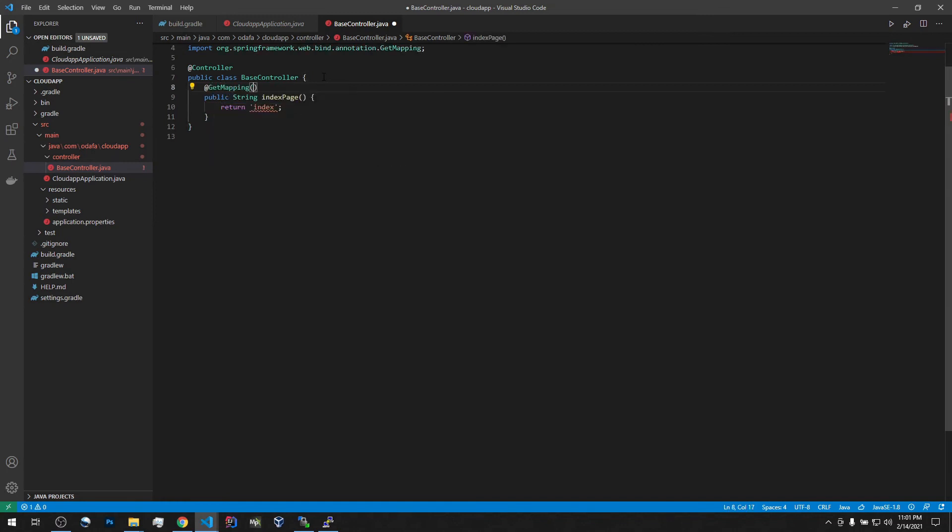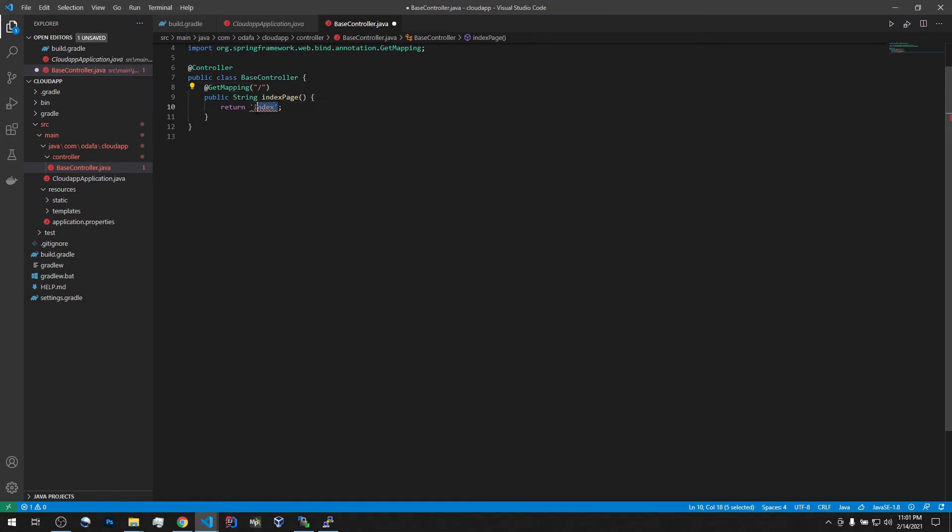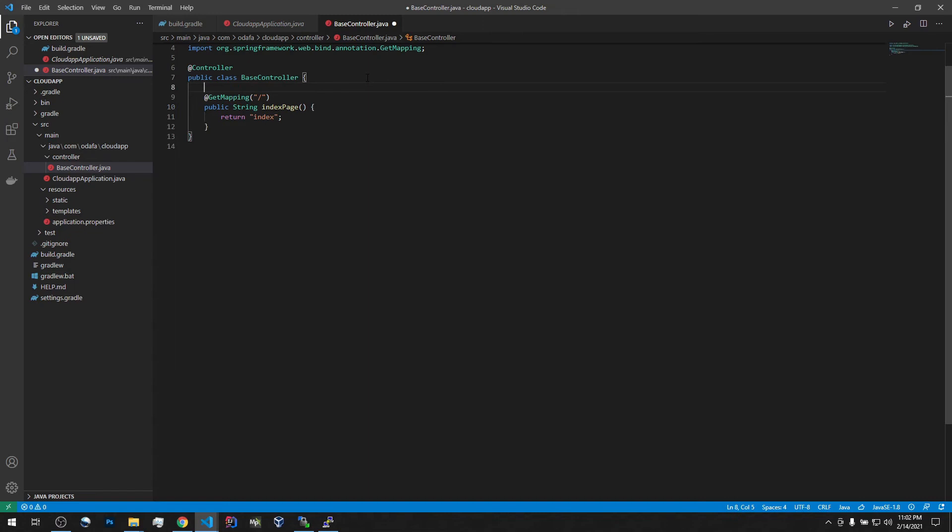So that this will be called anytime we go to the front page. Obviously cannot do it like this. Stupid. We need to return string, not byte array. Okay, we have our very simple and very dumb controller. For now, it's good enough.